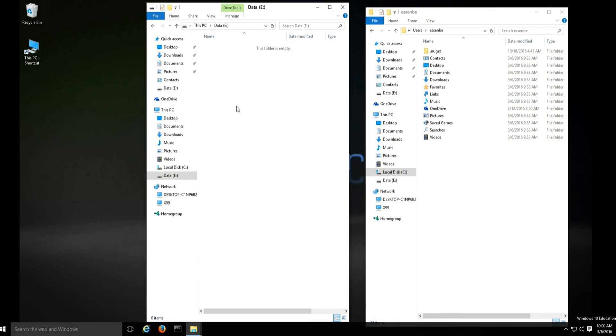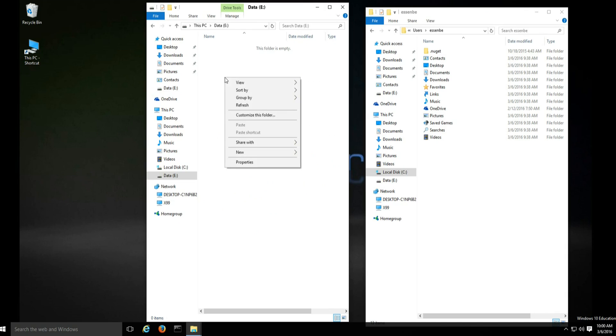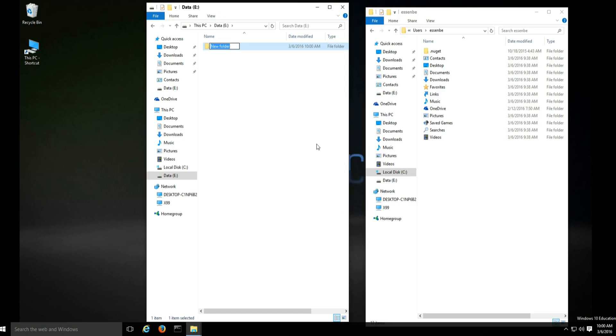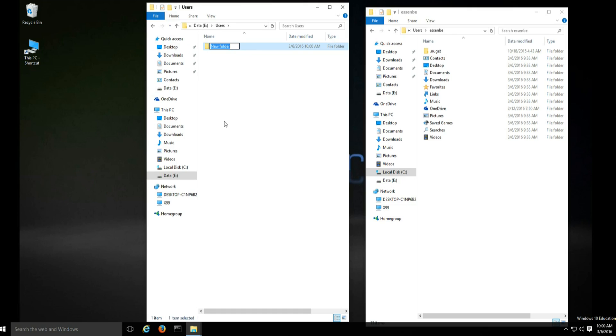You can use any folder structure you want. I prefer keeping the same folder structure as on the C drive. We are going to duplicate the folders in C users on the data drive with the exception of the OneDrive folder. This just gives us a place to put the user folders when we move them.